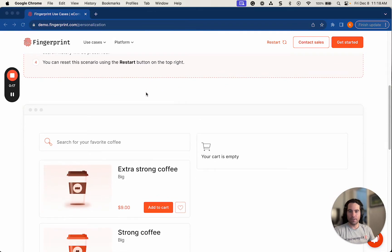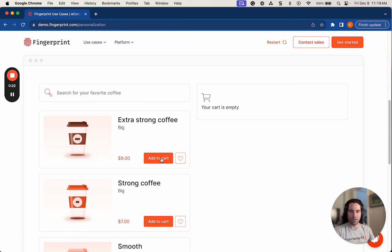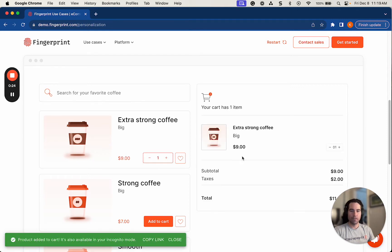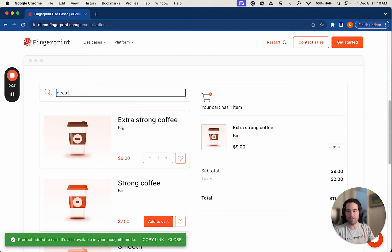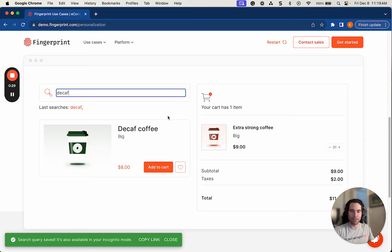So I'm going to scroll down. It looks like I'd be ordering some coffee today. Could use some caffeine, so I'm going to go with the extra strong coffee to start. Add that to my cart. And actually, I'm going to see if there's a decaf option so I can have some coffee later in the afternoon without getting too wired.